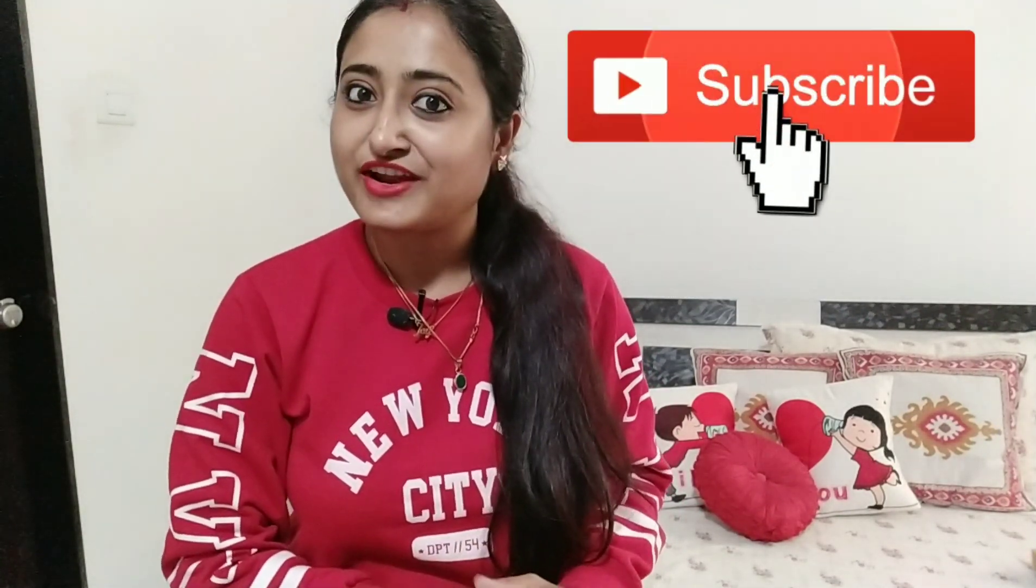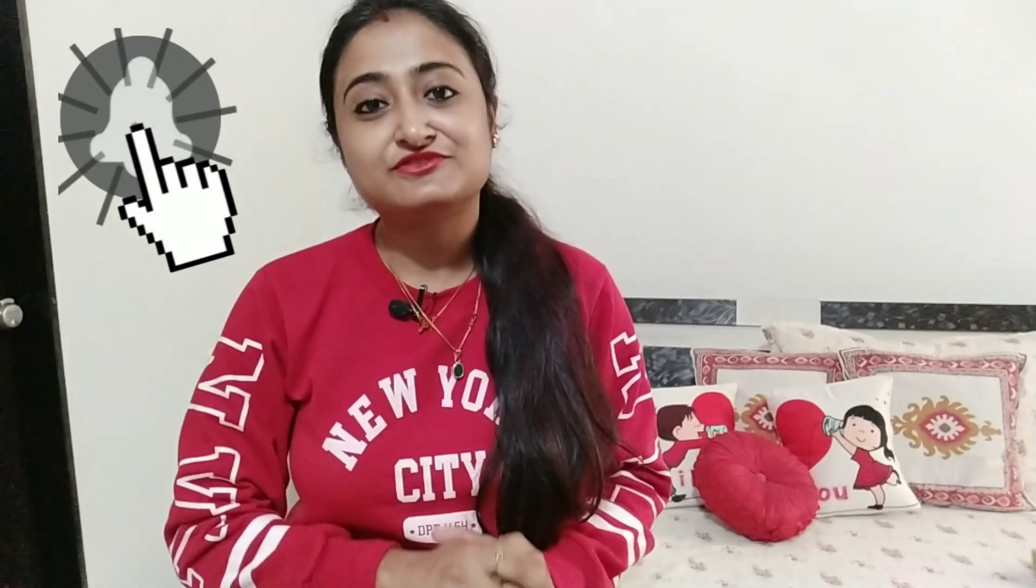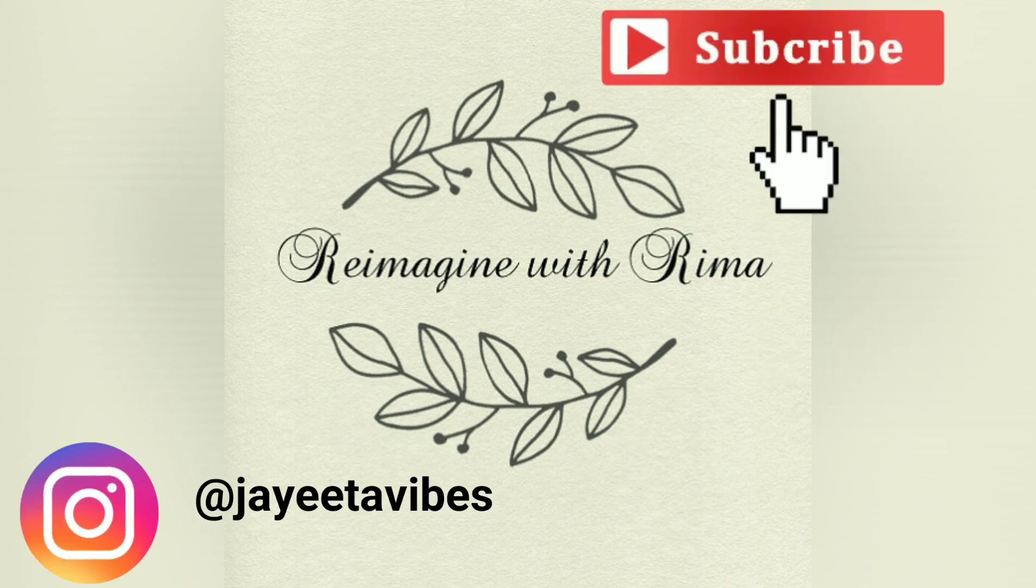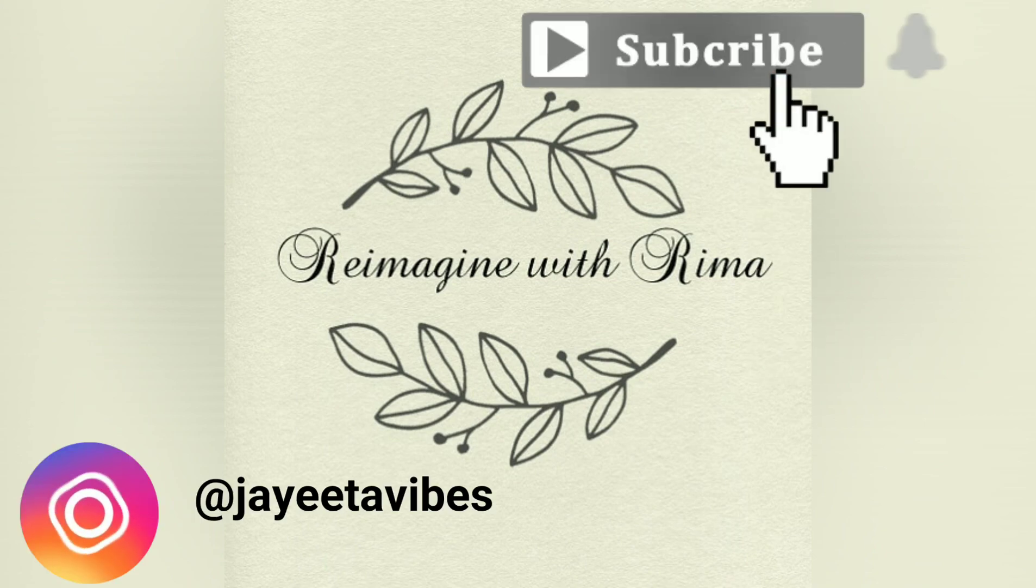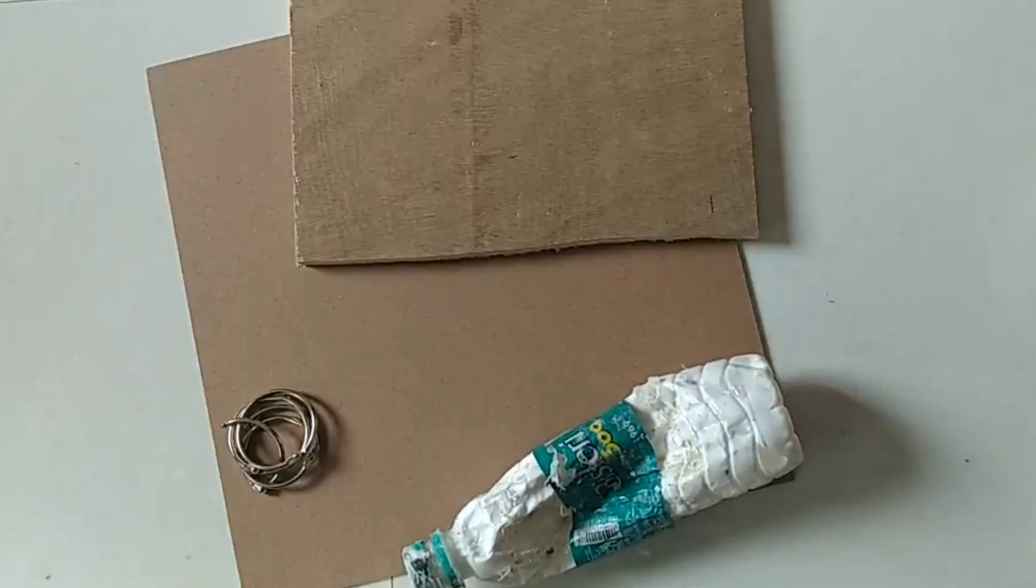Don't forget to turn on the bell notification for future upcoming ideas. So let's get started.